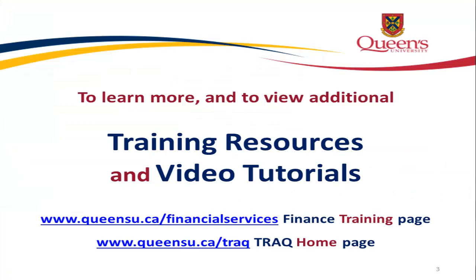This concludes our video tutorial on pinned reports. More video tutorials on the FAST Financial Reporting tool are available through the TRAC and the Financial Services websites.